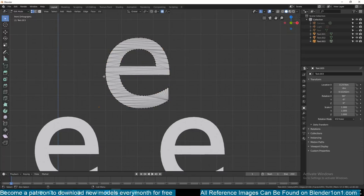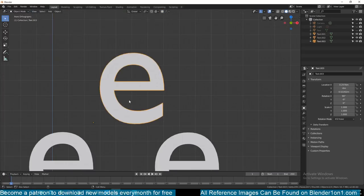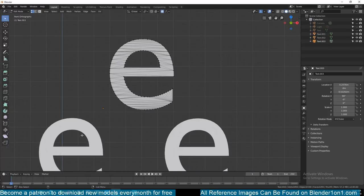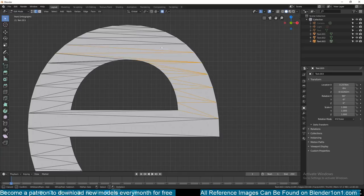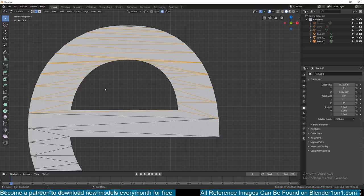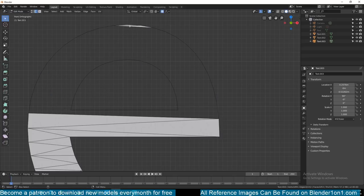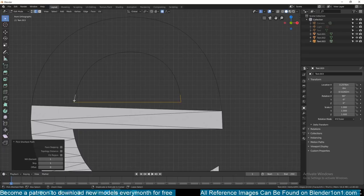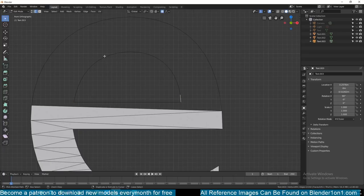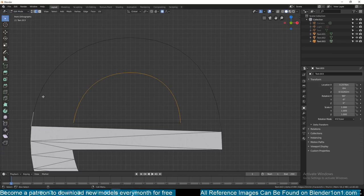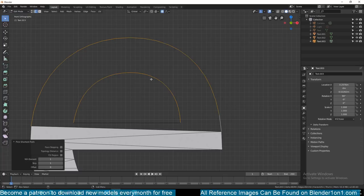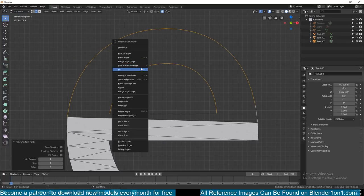Whenever you convert text into a mesh, it always comes out triangulated like this. The easiest way to remove that is to delete all the edges in the middle — go to Delete Edges and delete those. Then select this part, hold down Ctrl and select the last edge you want to select all the edges in between, and then right-click Bridge Loops.